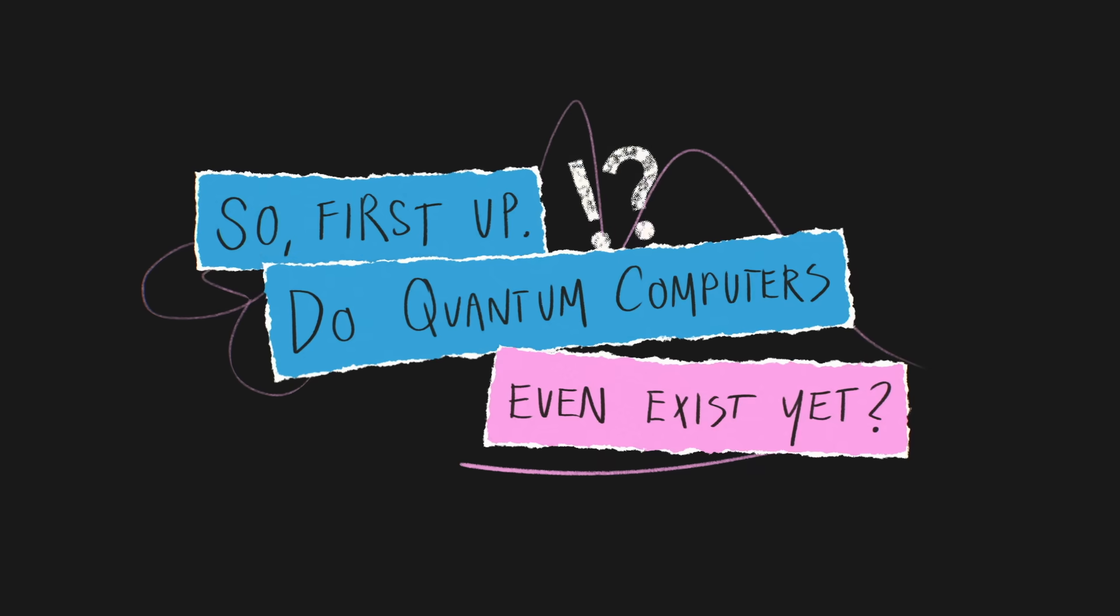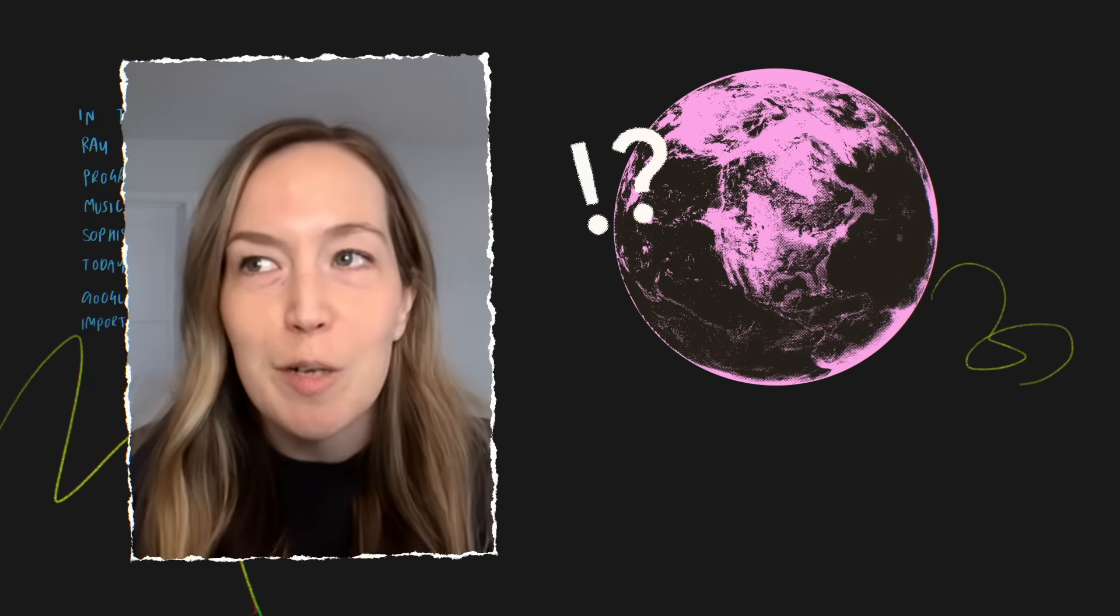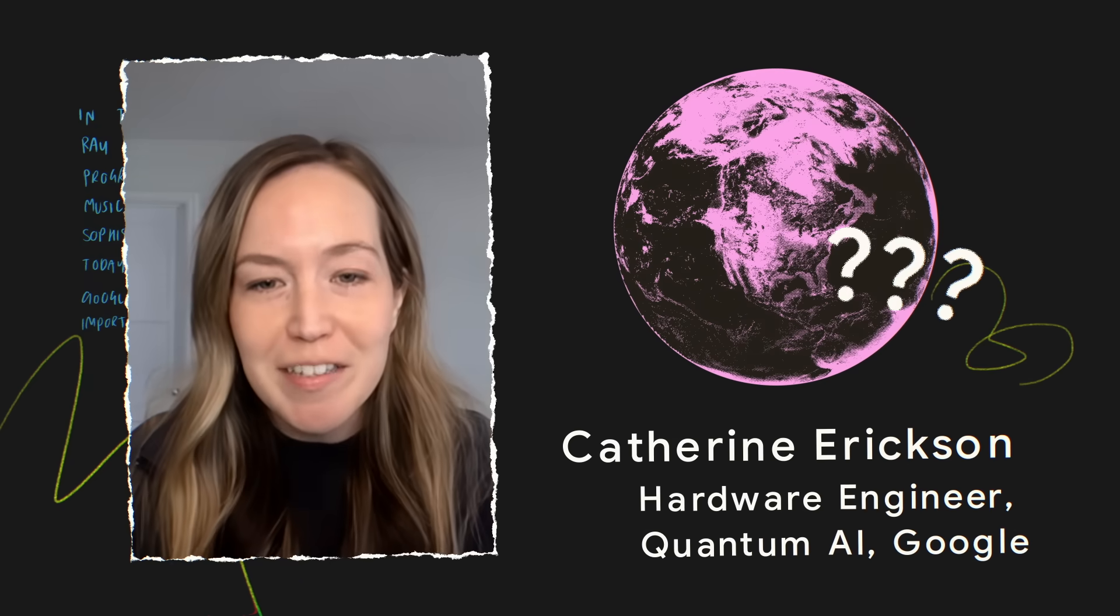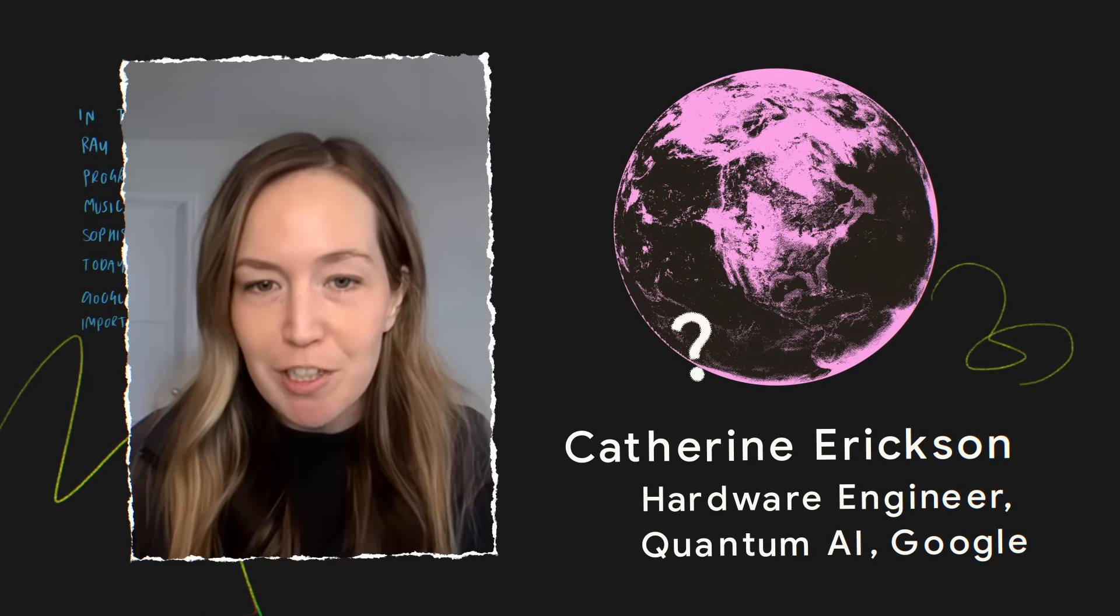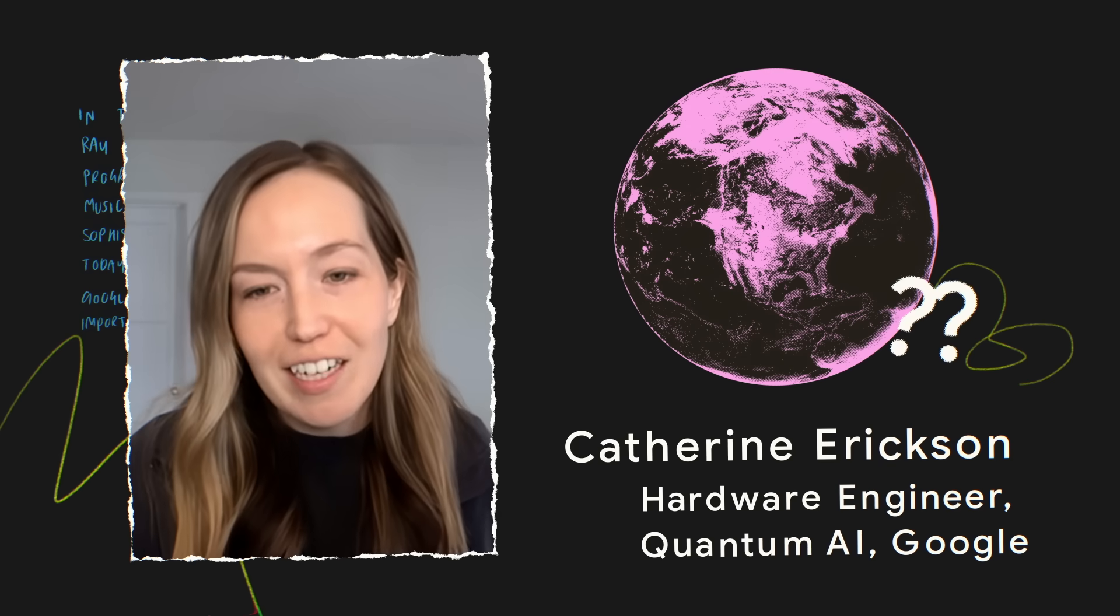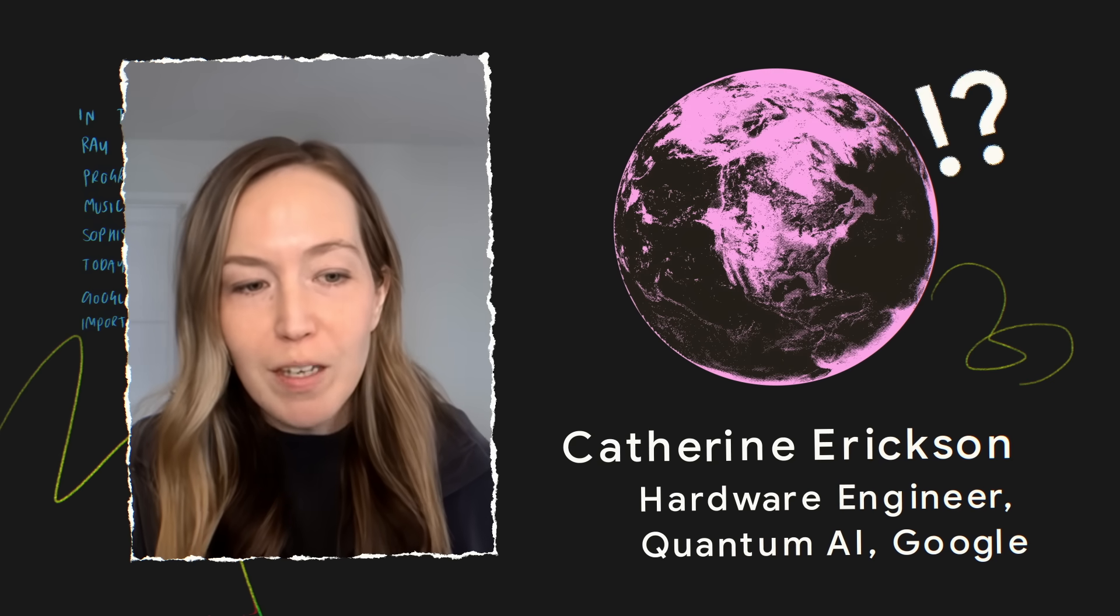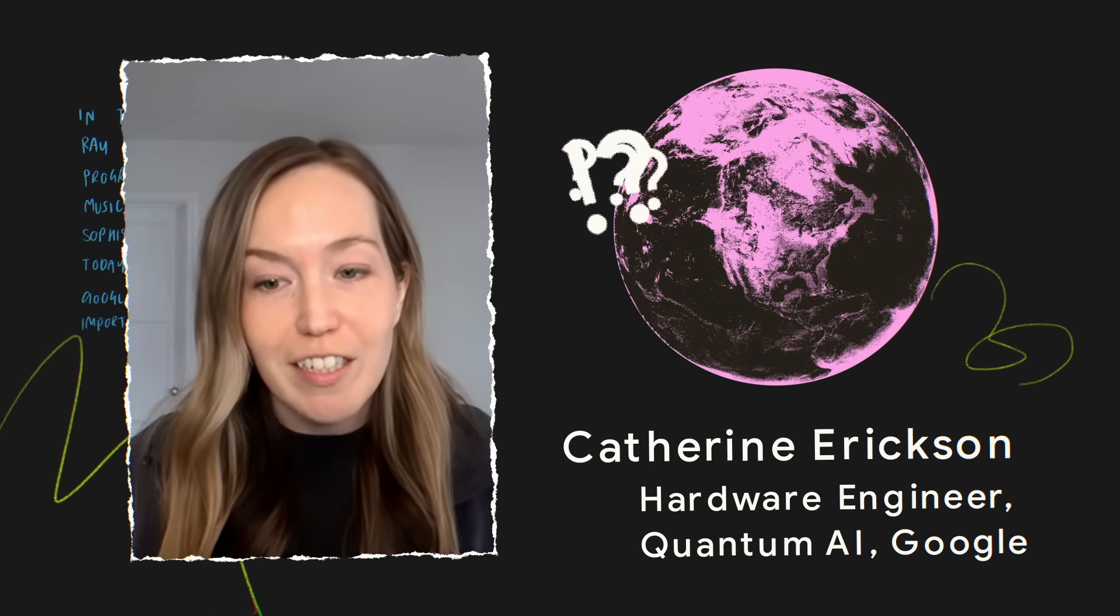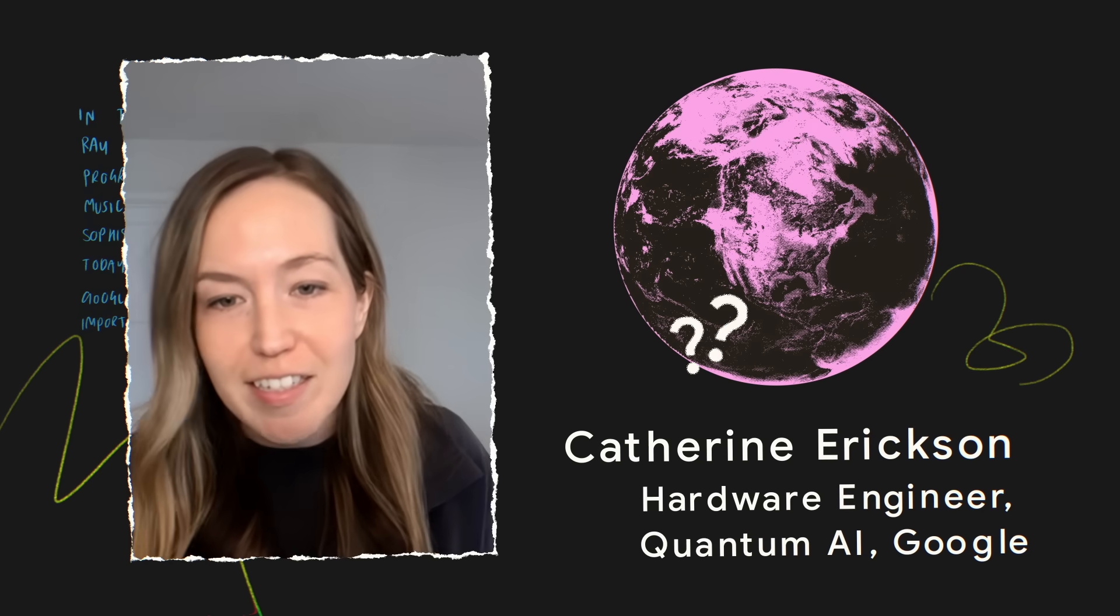First up, do quantum computers even exist yet? So does a quantum computer exist? It depends on exactly what we mean by computer. Quantum computers exist in their infant form and are not universally or generally useful, but physically the hardware does exist.